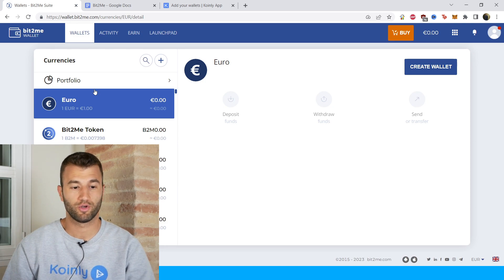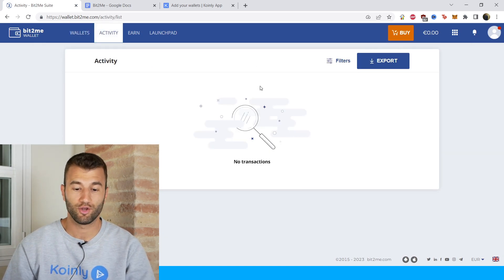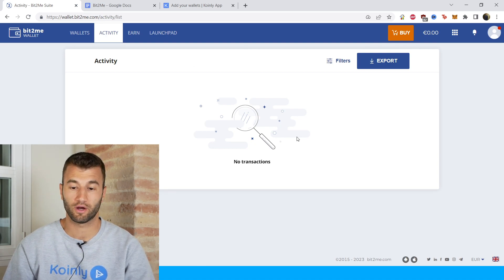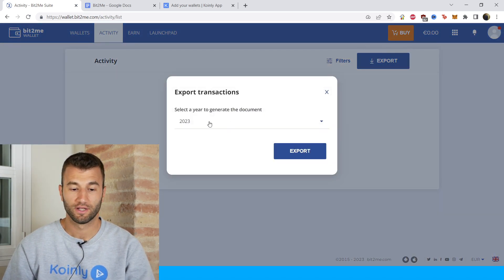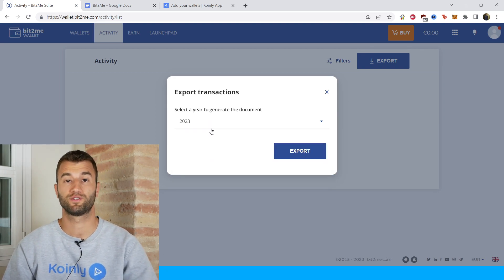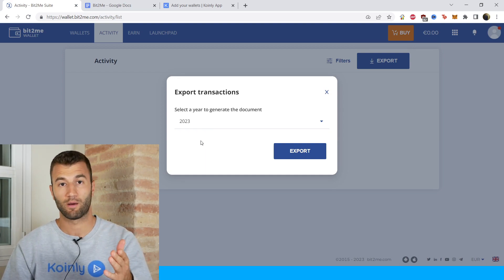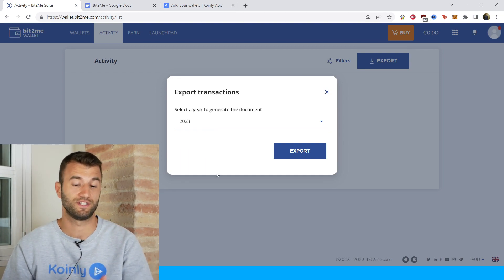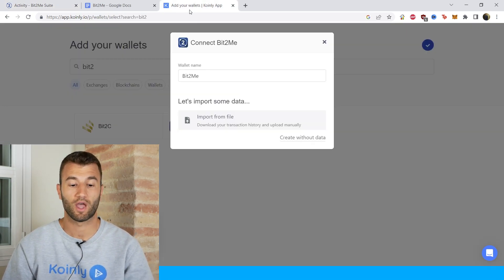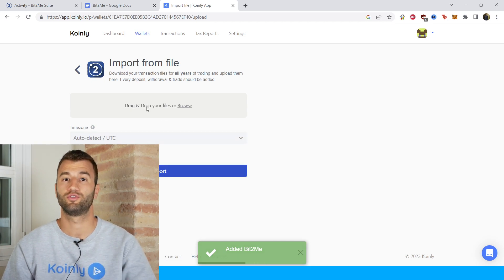On their platform, go into the activity area which is in the top left side. Your transactions will show up on the screen, and then you click export and select the year or years you need your information for. Make sure to have your entire transaction history, so that might require several different CSV files — and that's okay. Export all of them and then simply drag and drop them into Coinly.